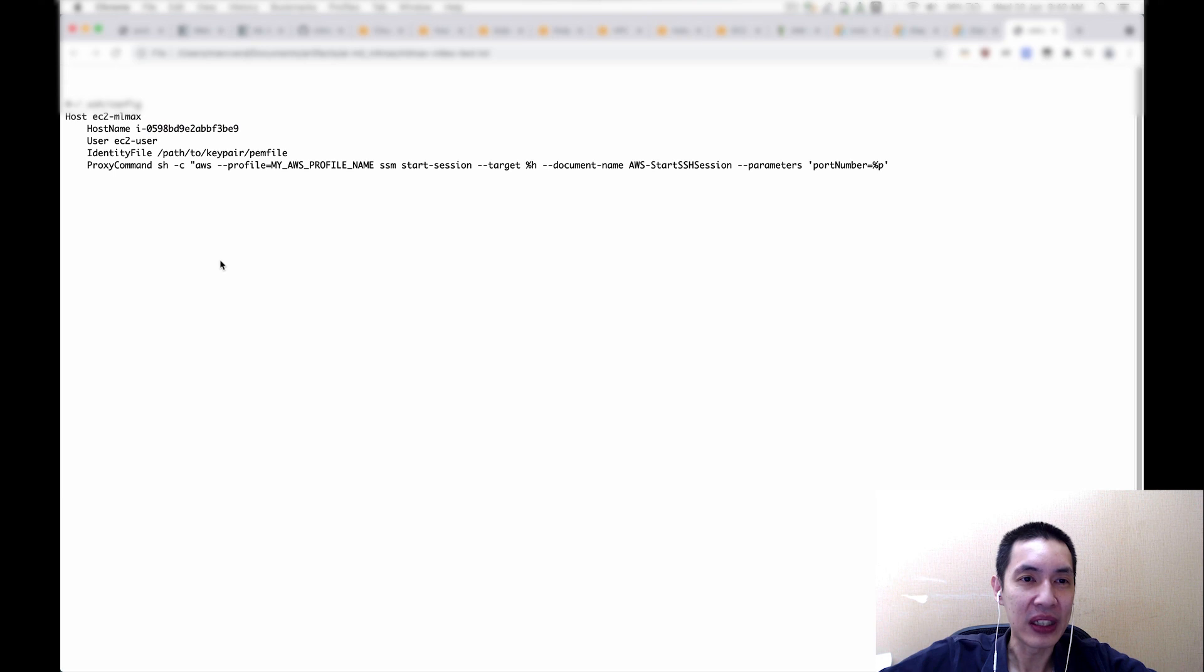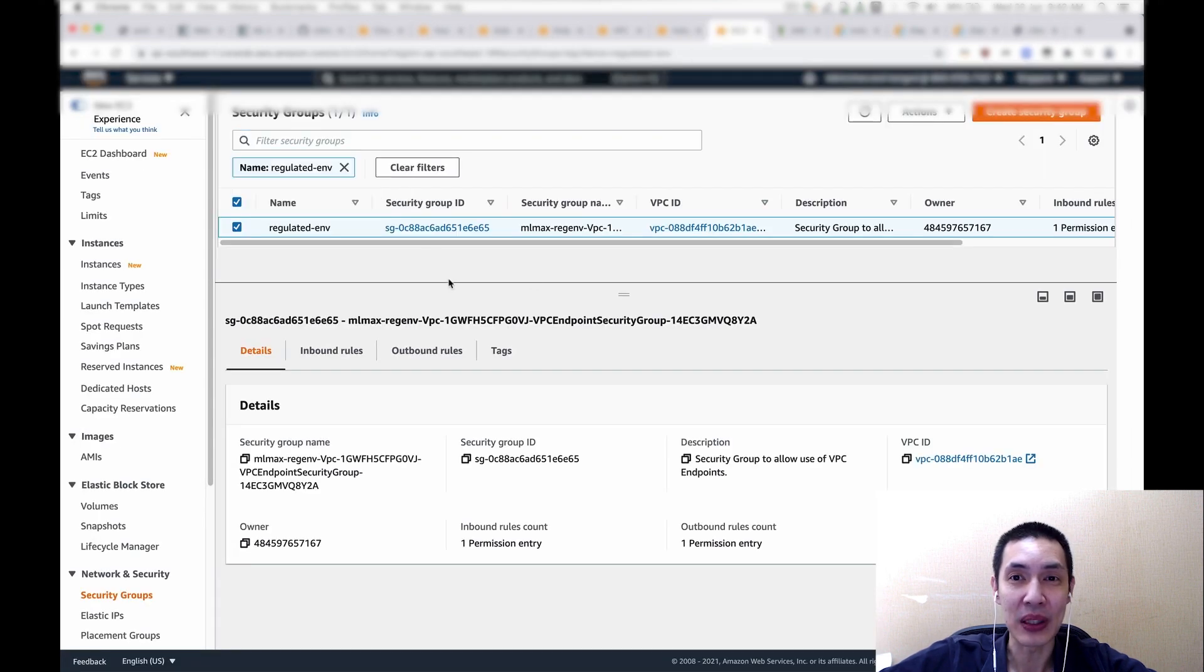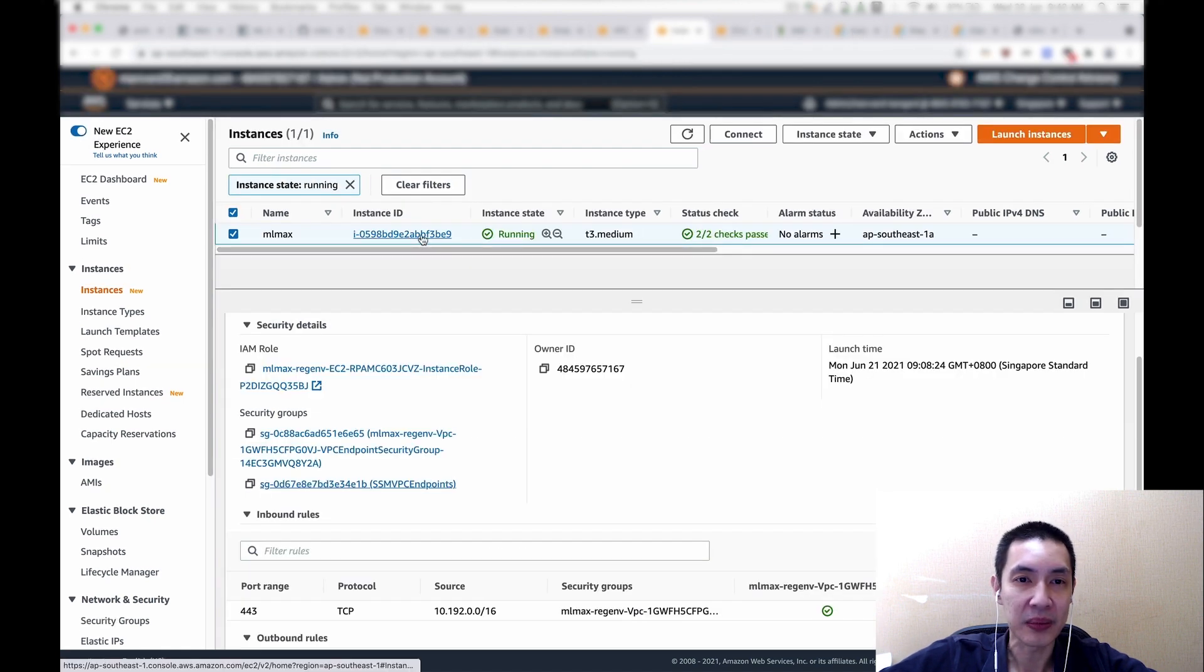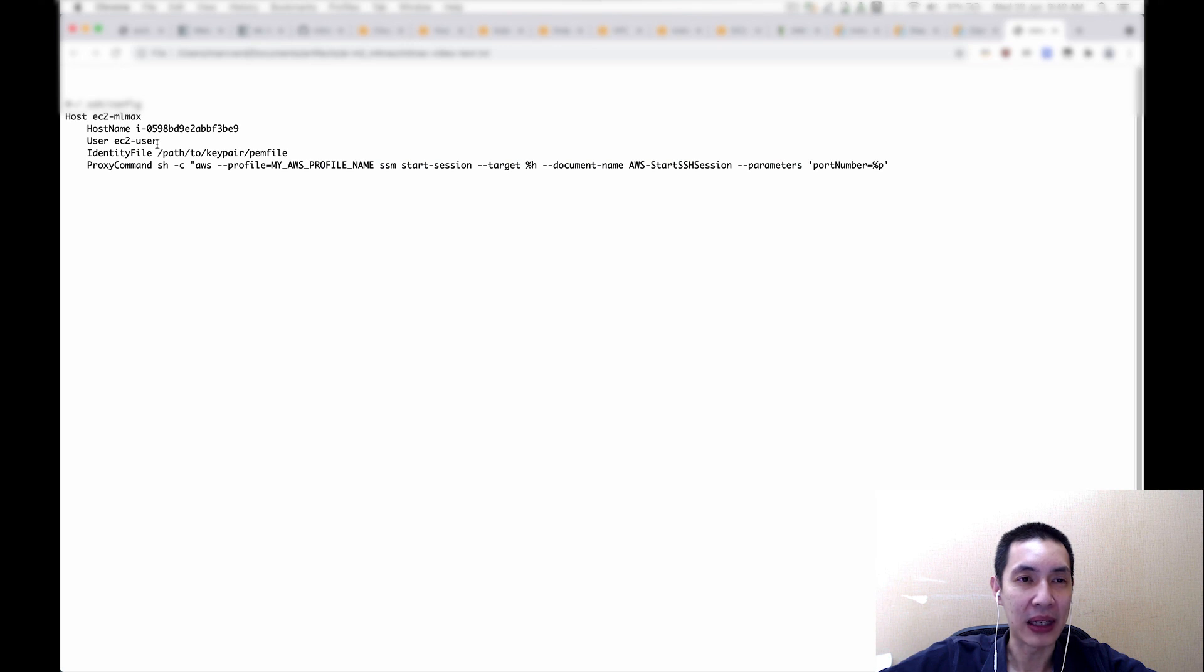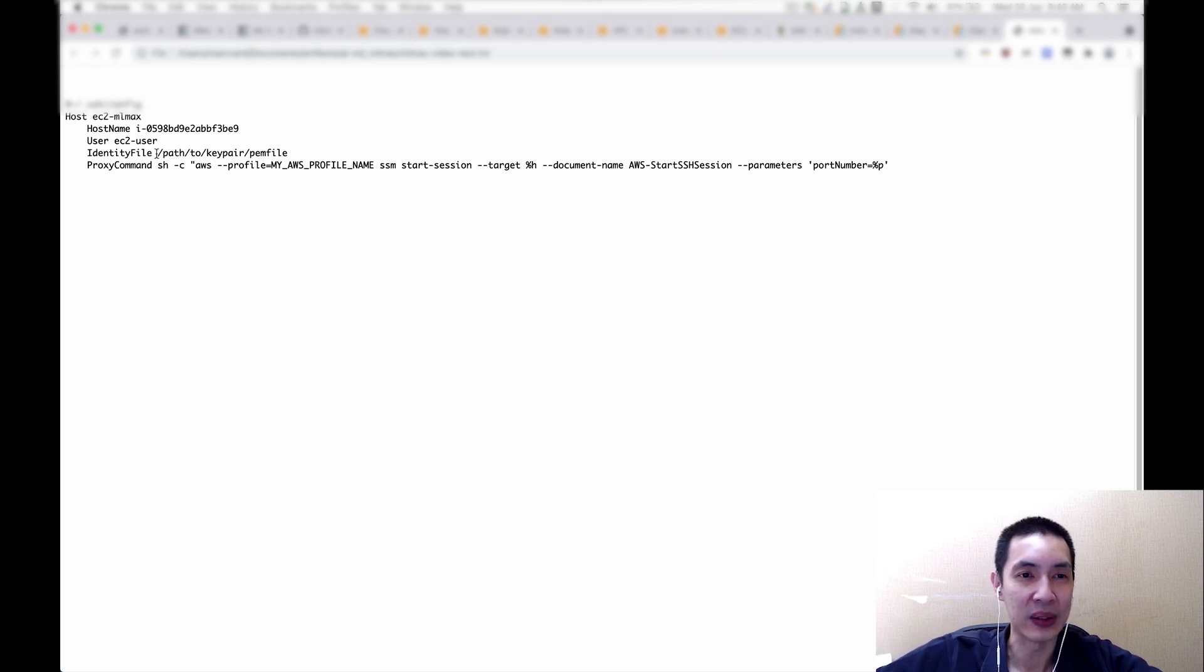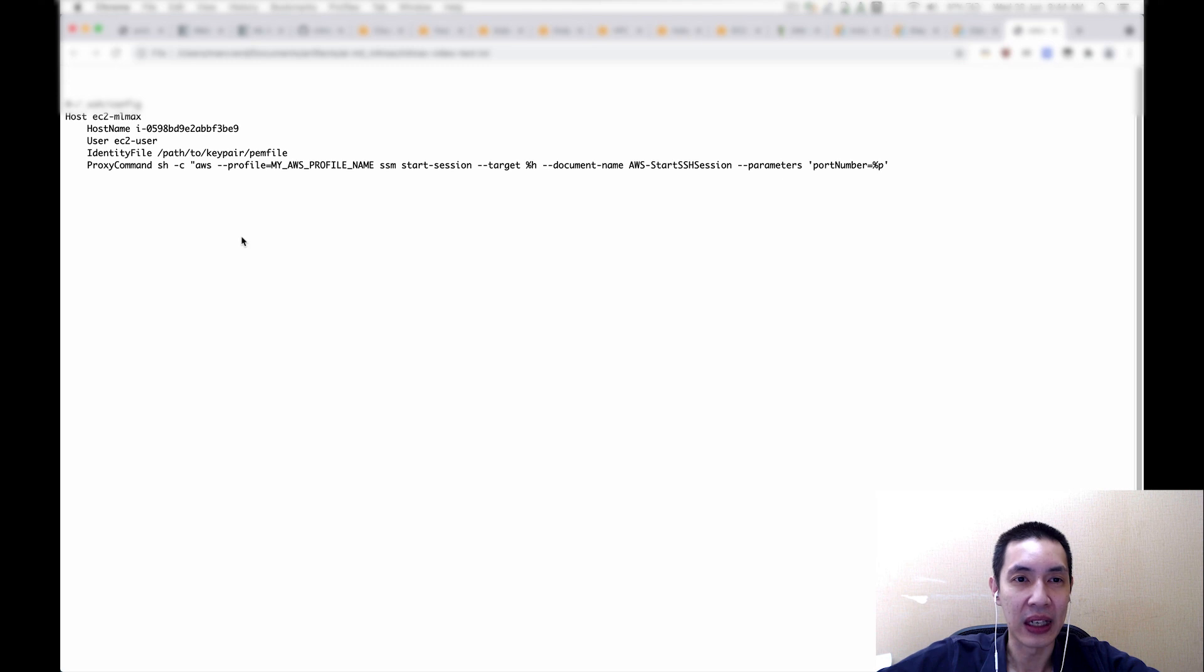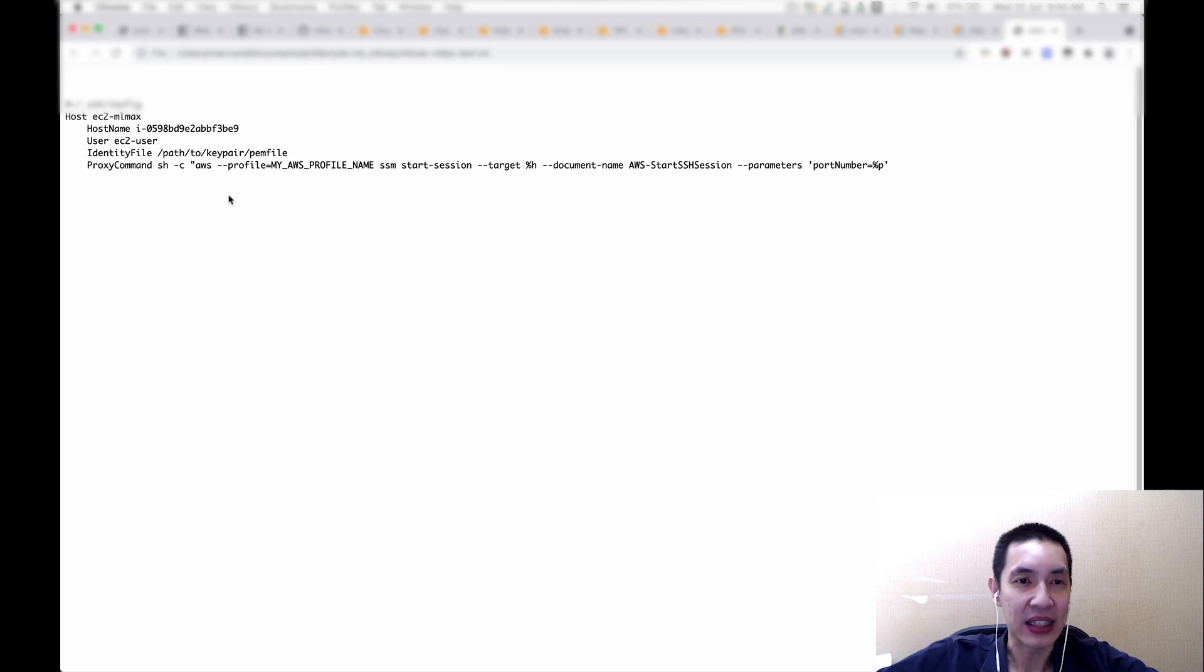But here, you notice that what we put in is the instance ID, which you can check here. It's the instance ID, this one. And then, of course, I put in my user. Because my AMI is Linux 2, I know that the user is EC2-user. And, of course, the private key, which you generated when you create your key pair on AWS console. And lastly, this is a new addition. You need to put this proxy command because you're telling your SSH client that instead of a direct SSH connection, you should set up connectivity through the SSM endpoint.